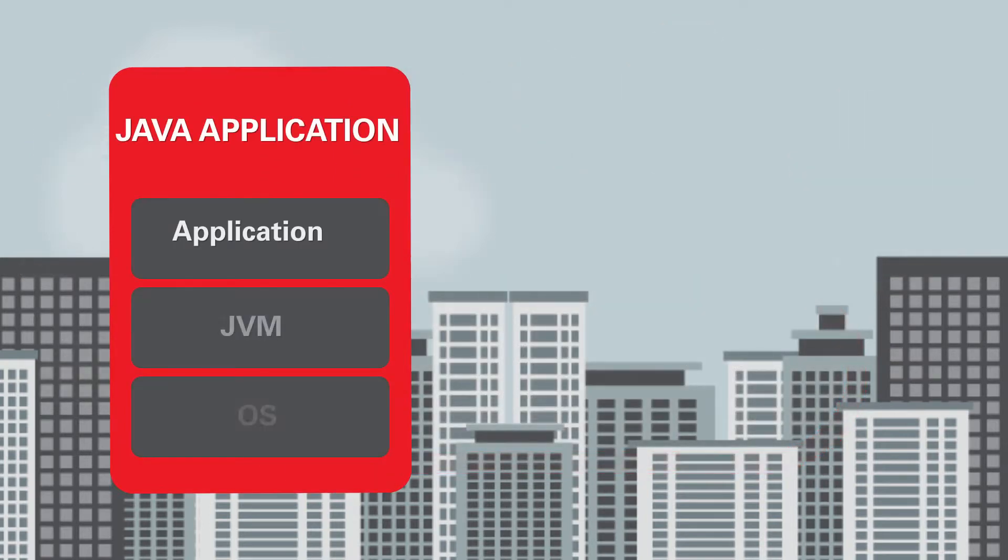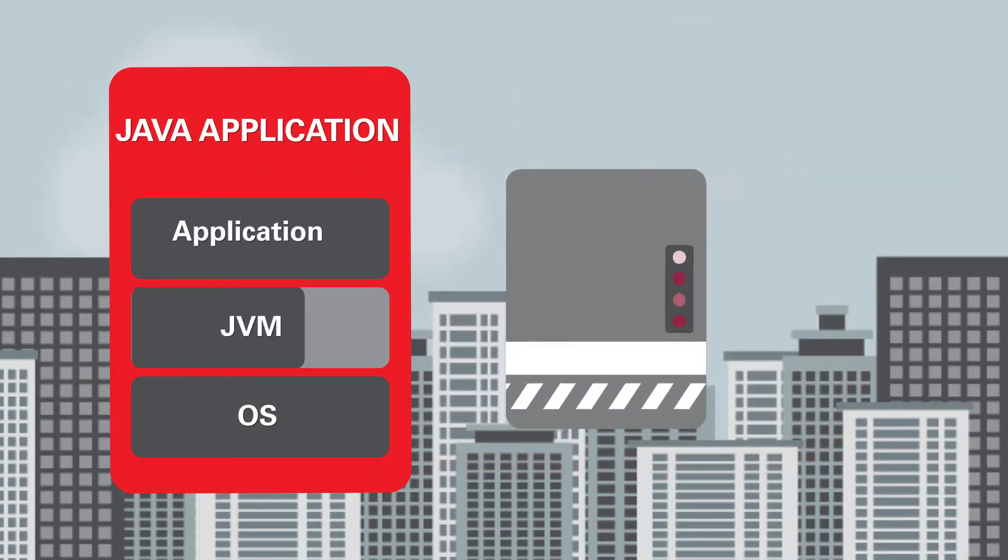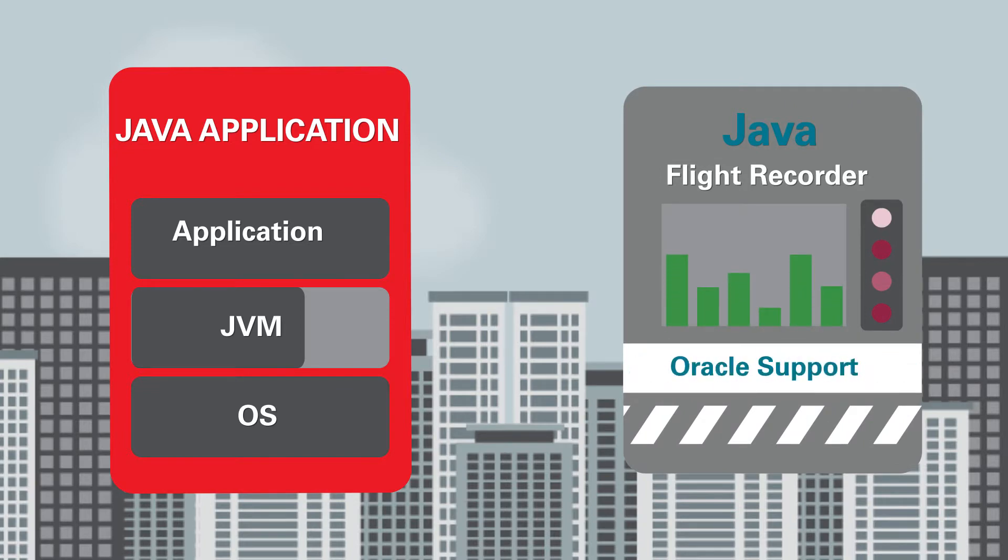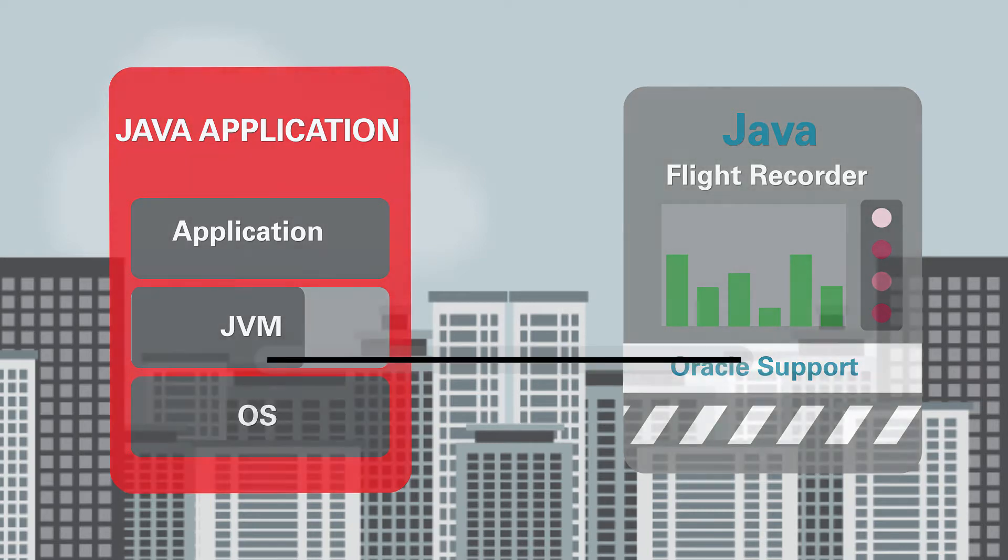Leverage the full power of Oracle Java SE Advanced with Oracle Java Flight Recorder for application monitoring and full Oracle support for your Java apps.